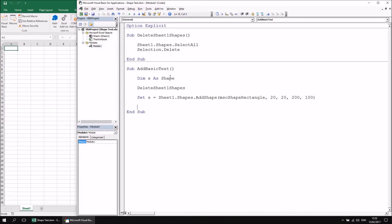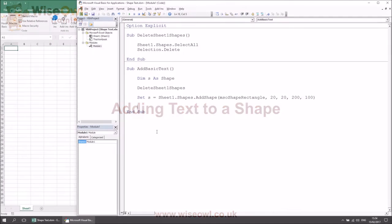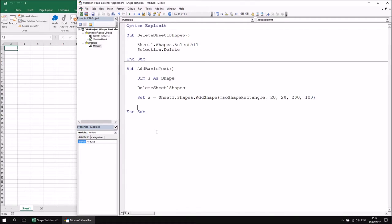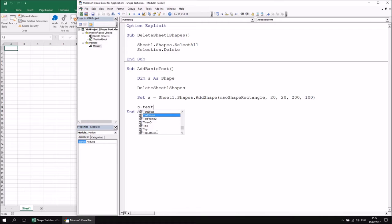Having done that, we can now start adding text to the shape. To add text, I first need to refer to the container of text within the shape — the text frame. If I type S dot, you'll notice there are two different text frames available: TextFrame, which is the old-fashioned version, and TextFrame2, the modern version released in Office 2007. TextFrame2 has extra properties and methods for formatting and orienting text, which we'll look at later.